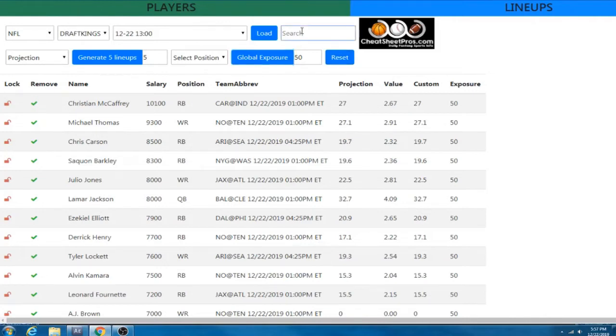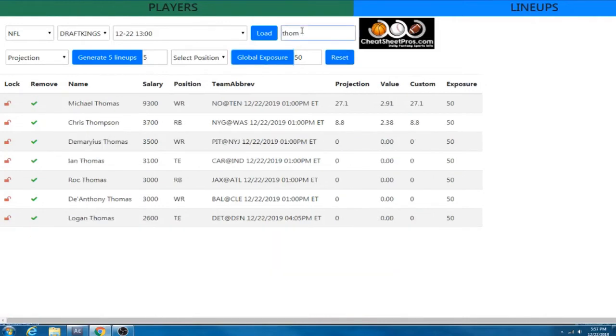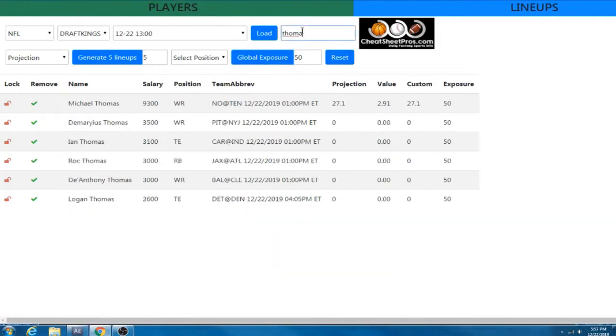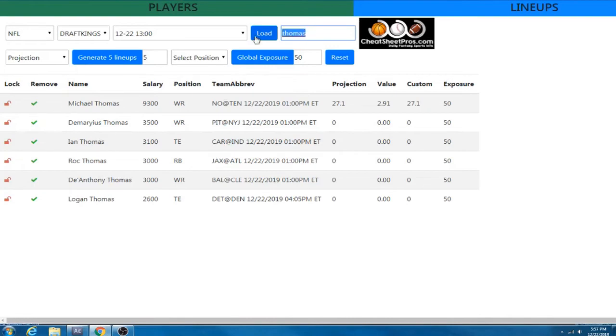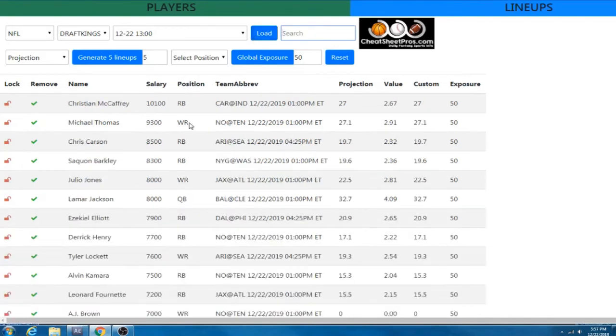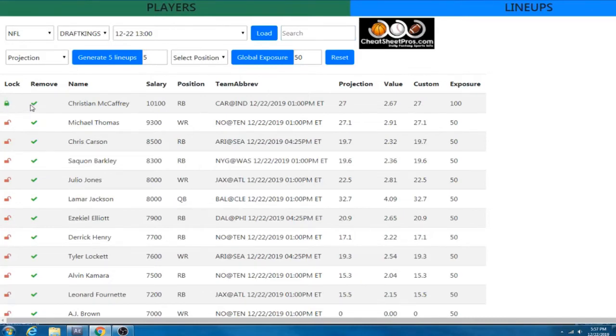And if you need to search a player, like let's say Michael Thomas, you can type it in our search box and it brings up everybody with Thomas in their name. And then you can lock or exclude that player. I think that's pretty given, but you can lock a player over here and that'll put them in every lineup, or you can exclude them here and that will put them in no lineups.